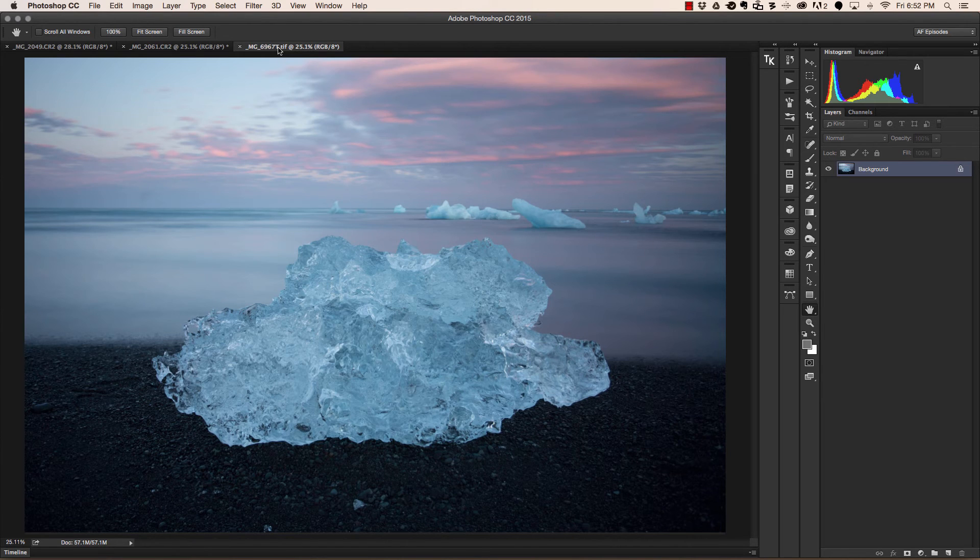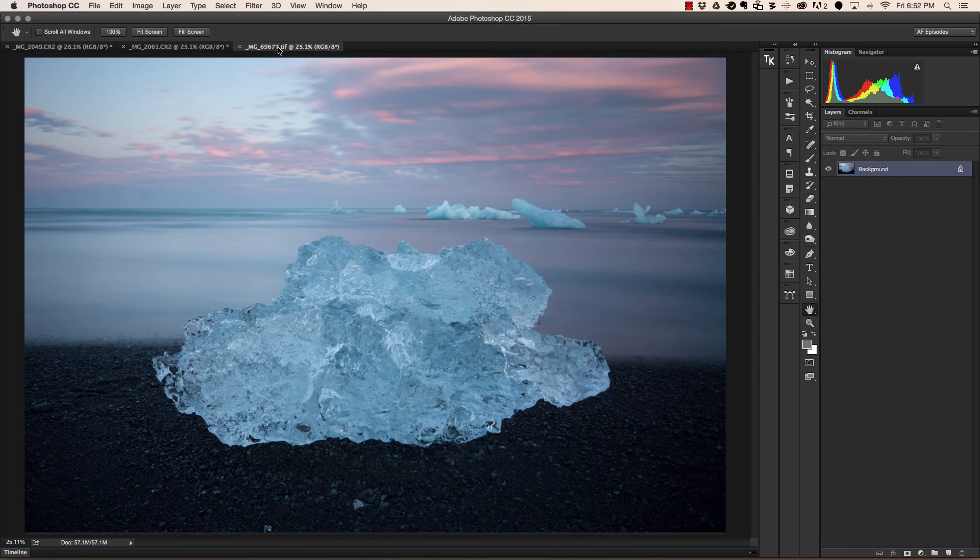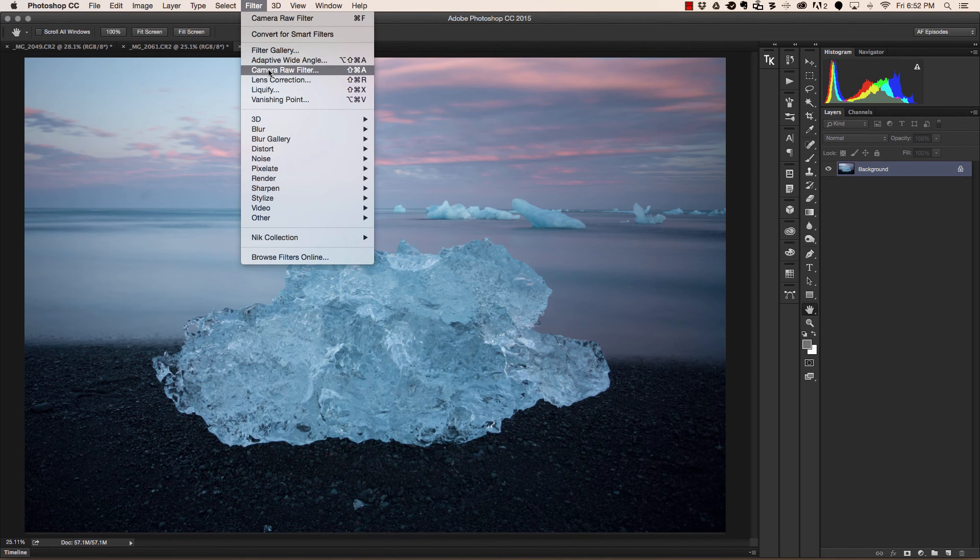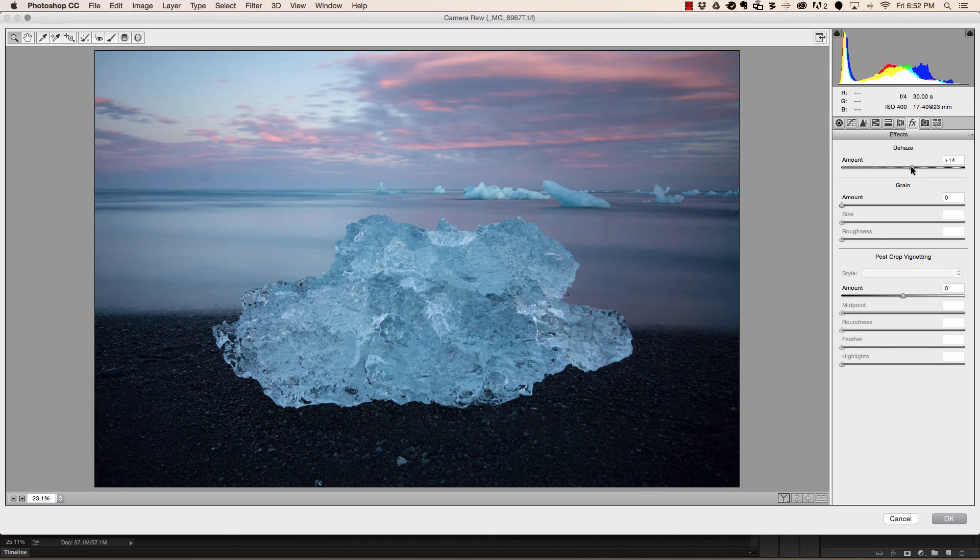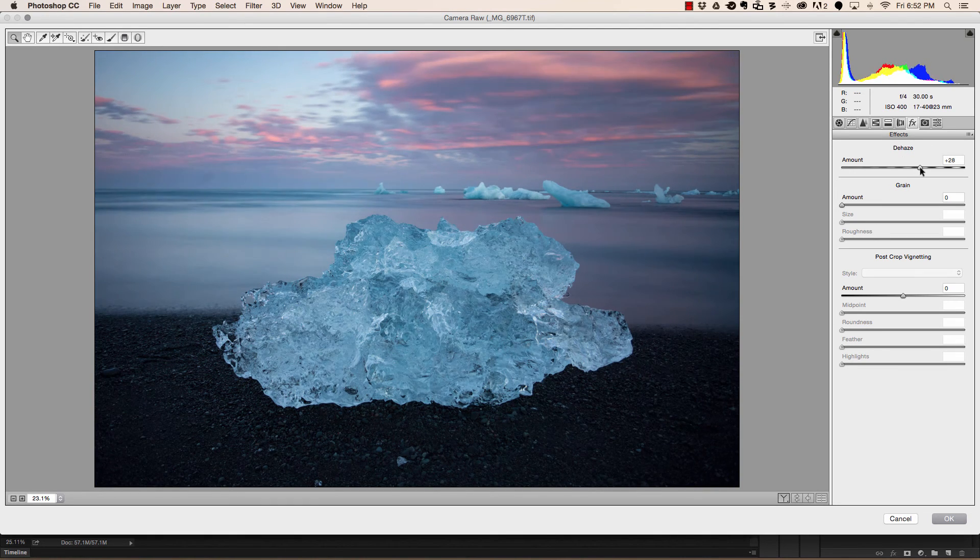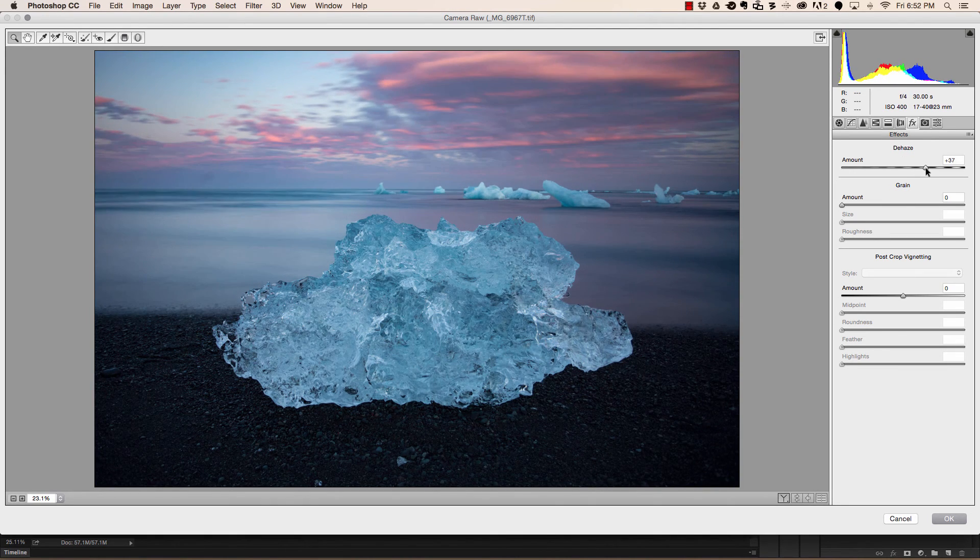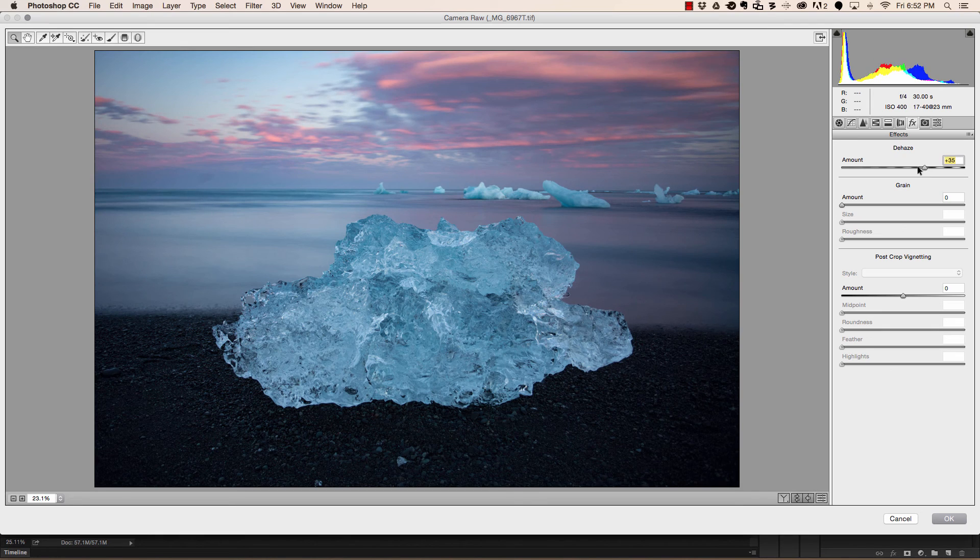Last but not least we can also use dehaze for creative effect. Again we'll head up to filter, camera raw filter, dehaze, and in this instance when we increase dehaze we can see how it makes the colors a little bit more punchy and the image feel a little bit more crisp. We move the amount to our desired result and we hit OK.